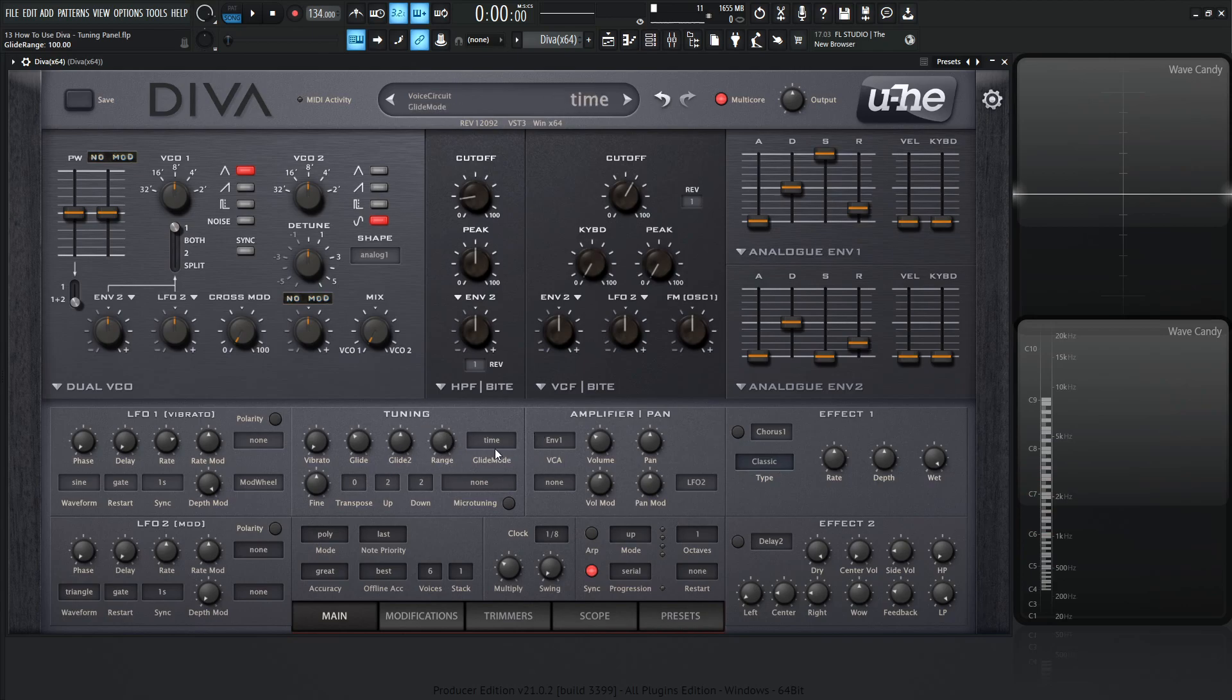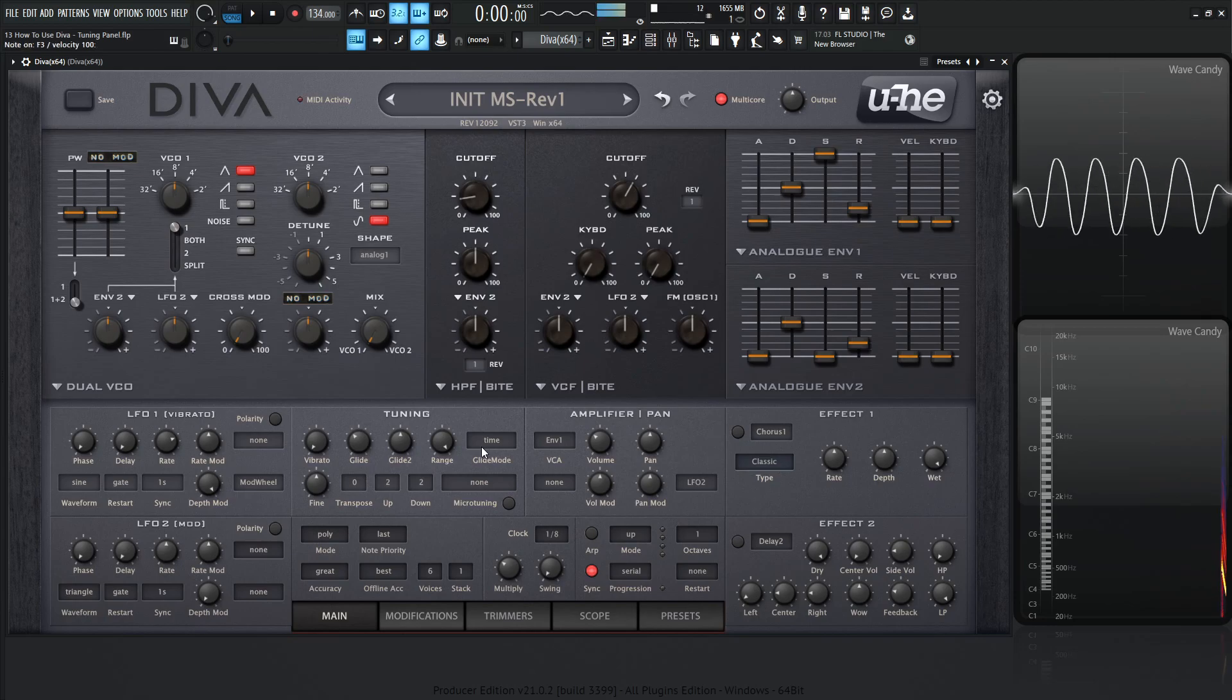Double click this to go back to default here. Now we have our glide mode. So now we understand what glide is. What is this glide mode? Here we have time. Basically with time, it's a fixed amount of time for the notes to glide.